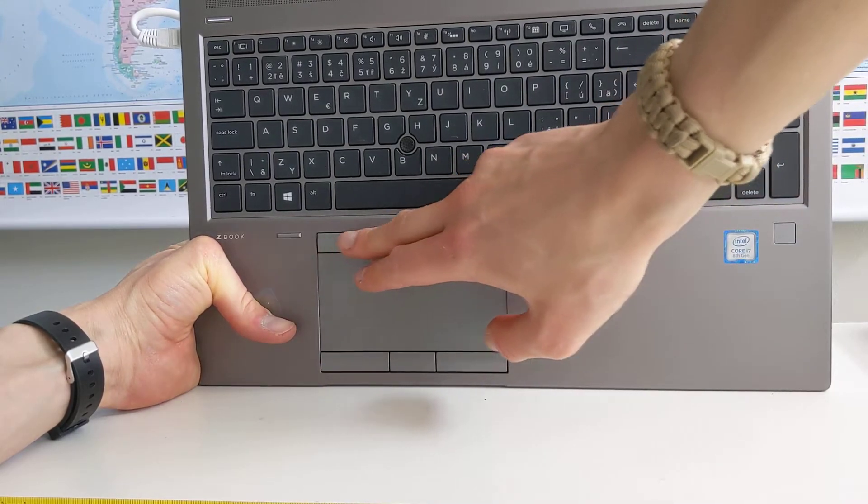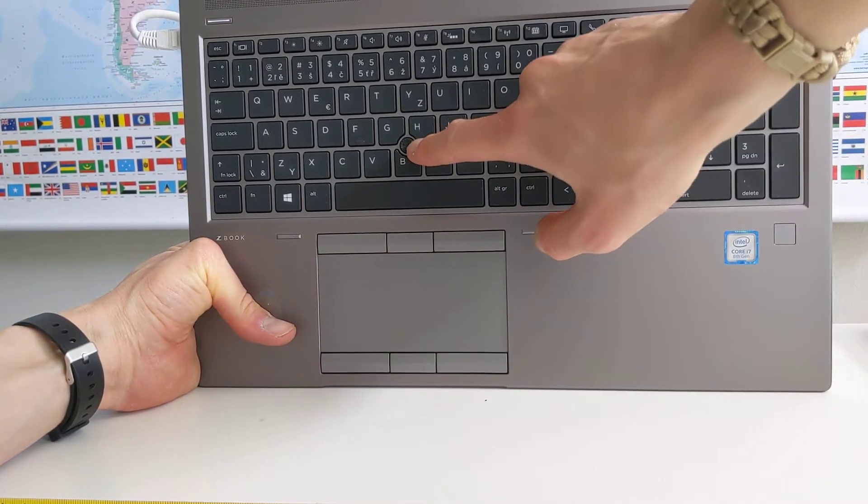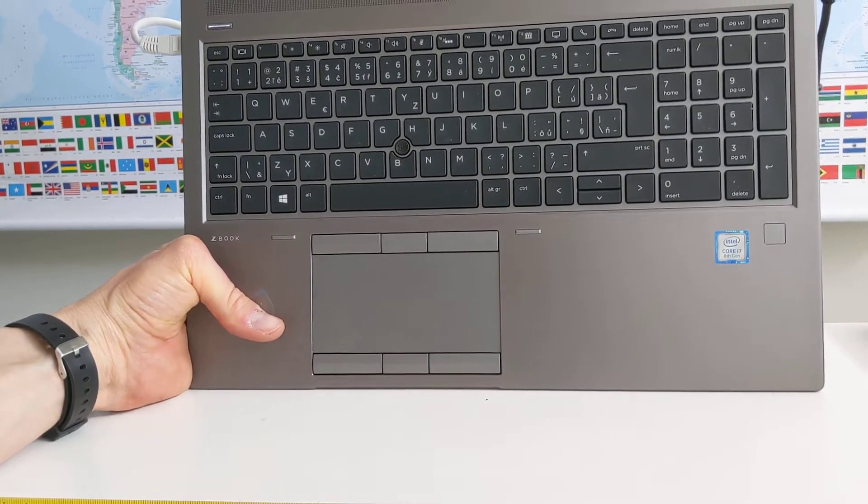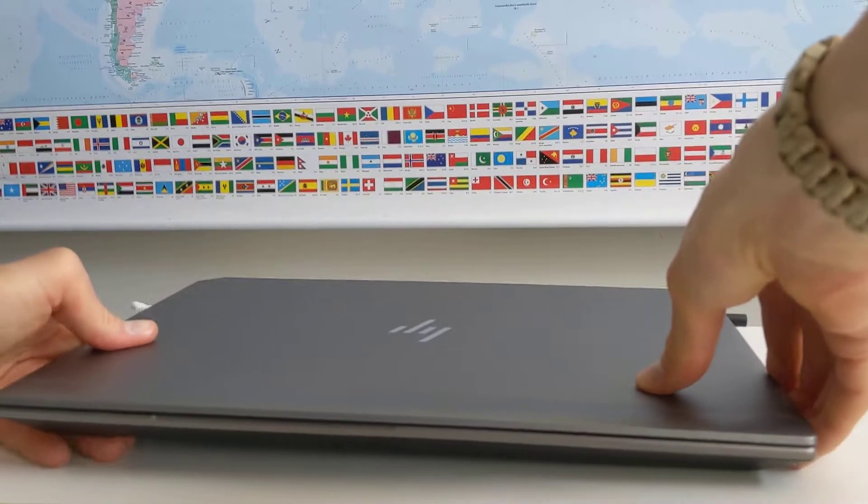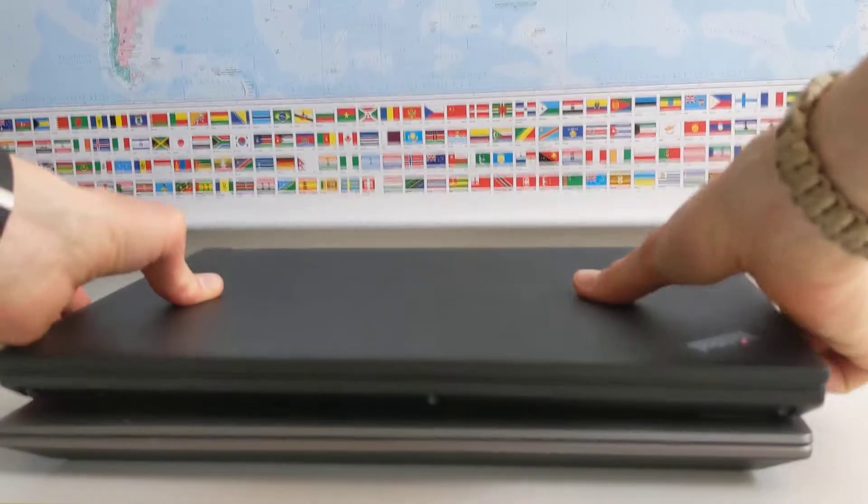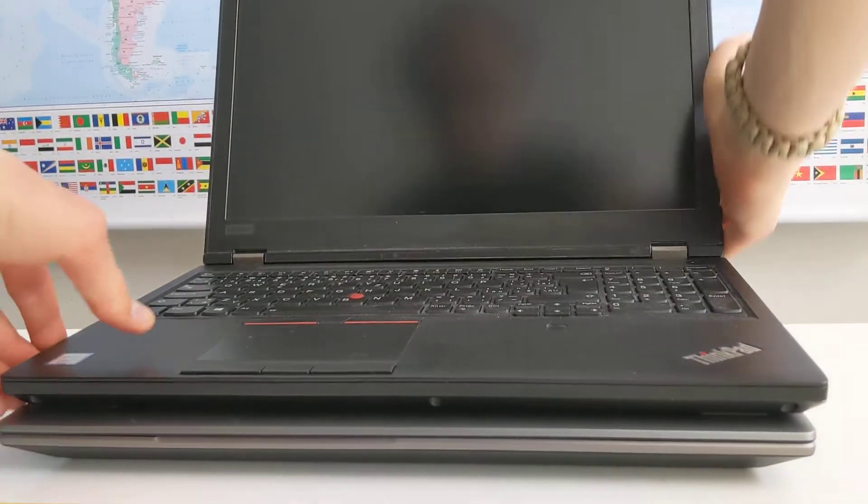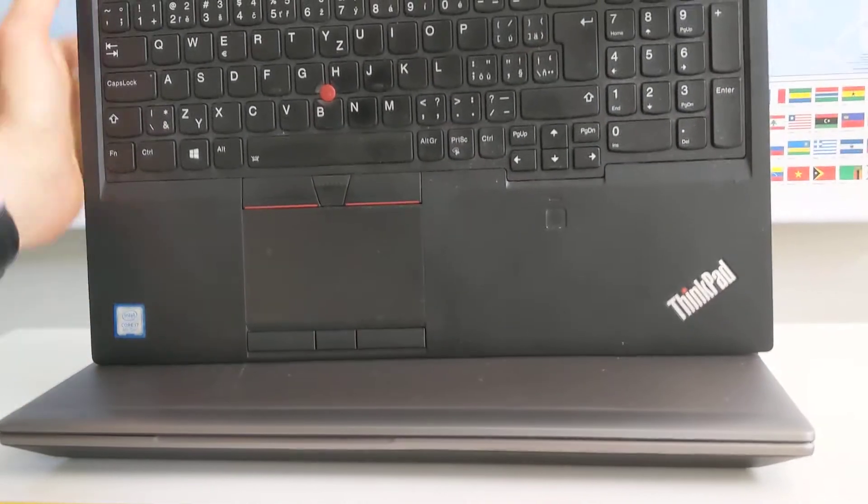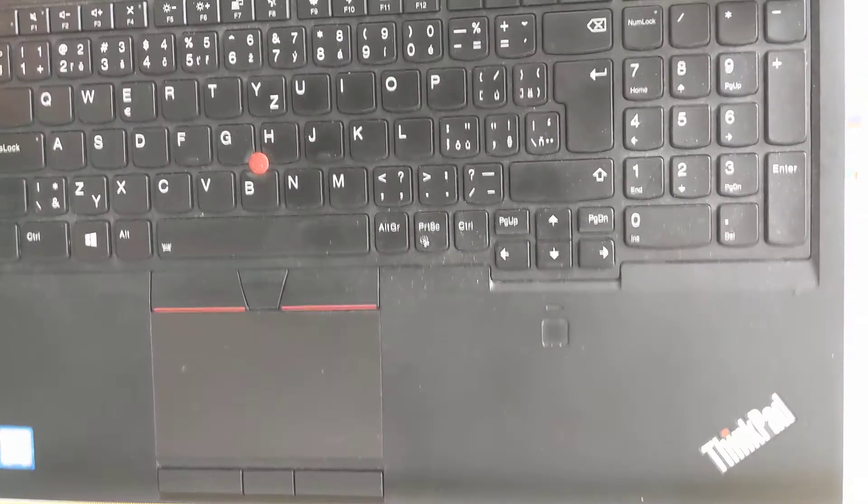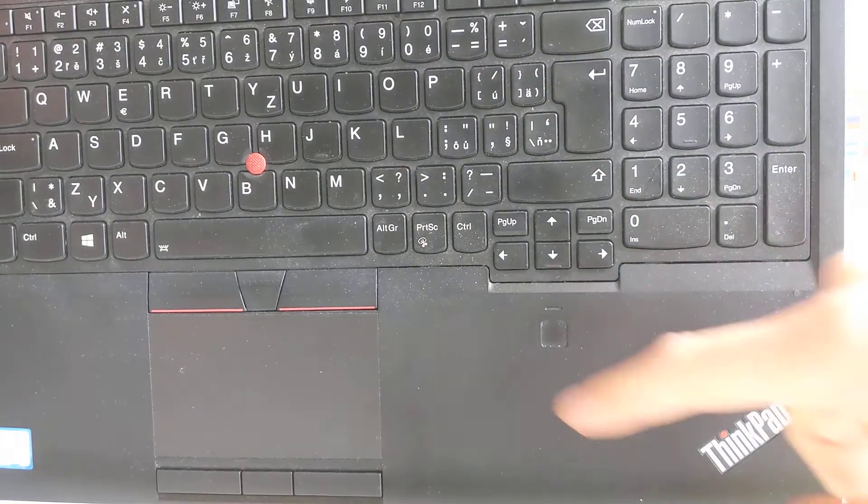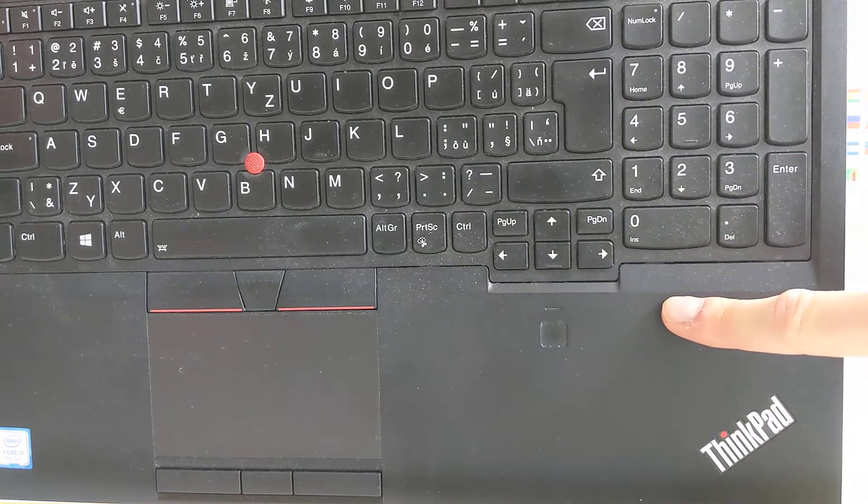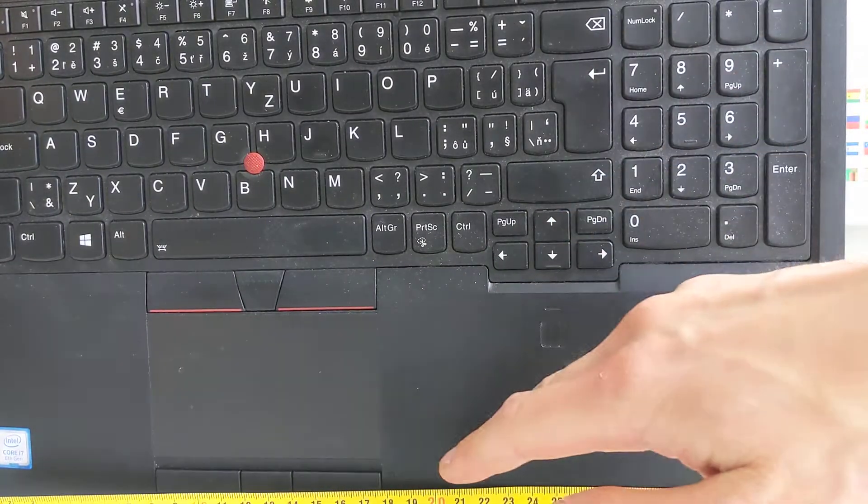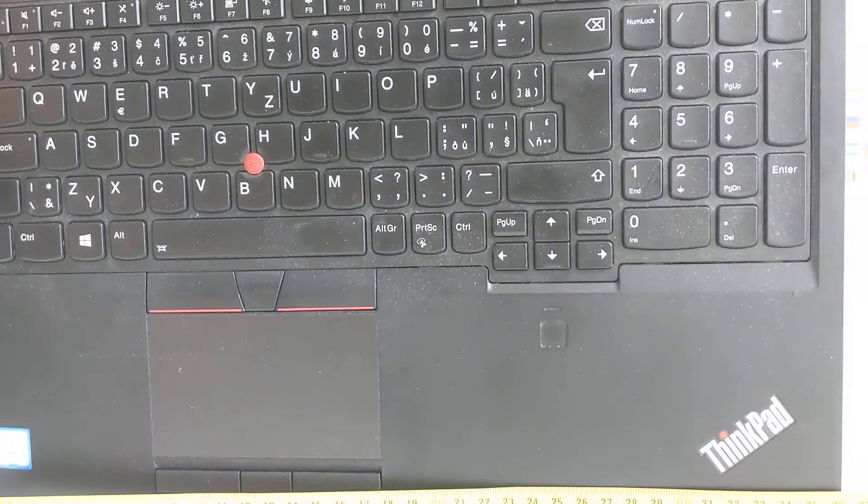The keyboard on ZBook G5 15 is definitely much worse. For example, Page Up and Page Down keys are much further away from the navigation keys. Home and End keys are replaced by some weird desktop call and hang up keys, contrary to ThinkPad which uses the traditional layout that is very useful, especially for programmers.